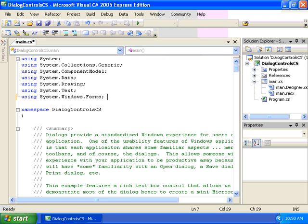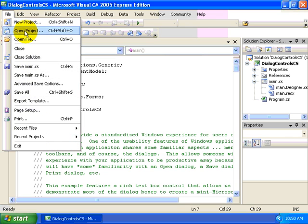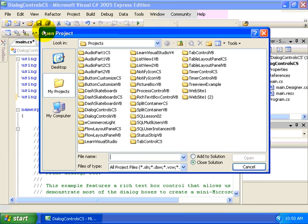Dialogs provide a standardized Windows experience for users of your application. Let's take Visual C Sharp 2005 Express Edition for example. Let's go to the File menu and select Open Project. Here we see the Open File dialog.